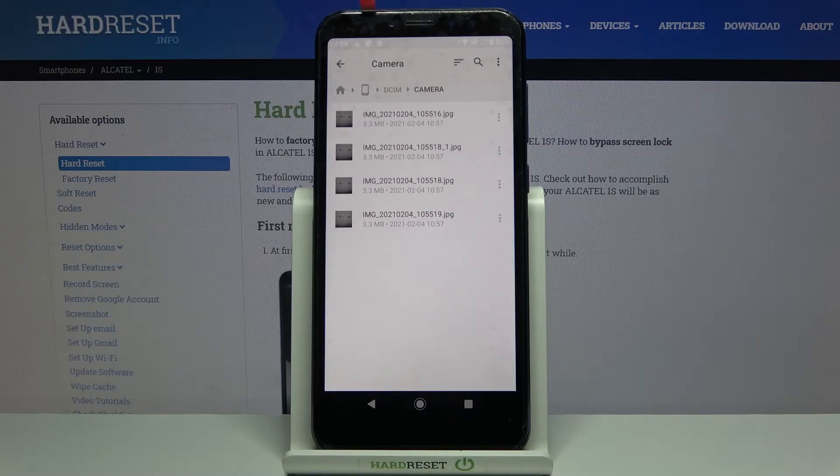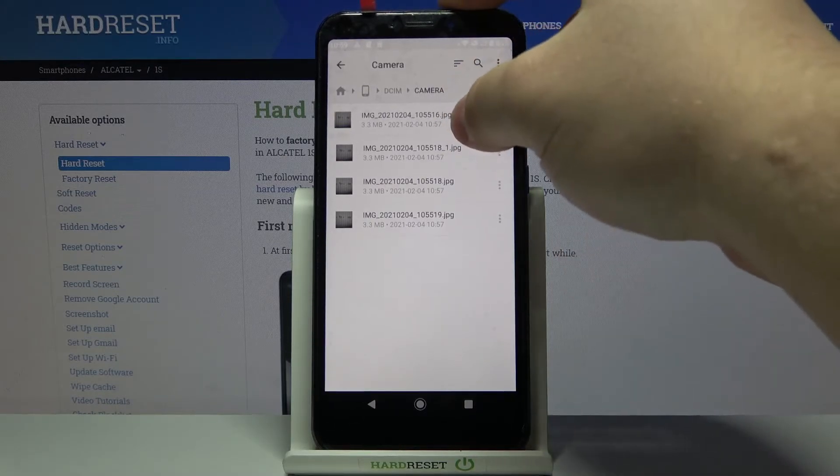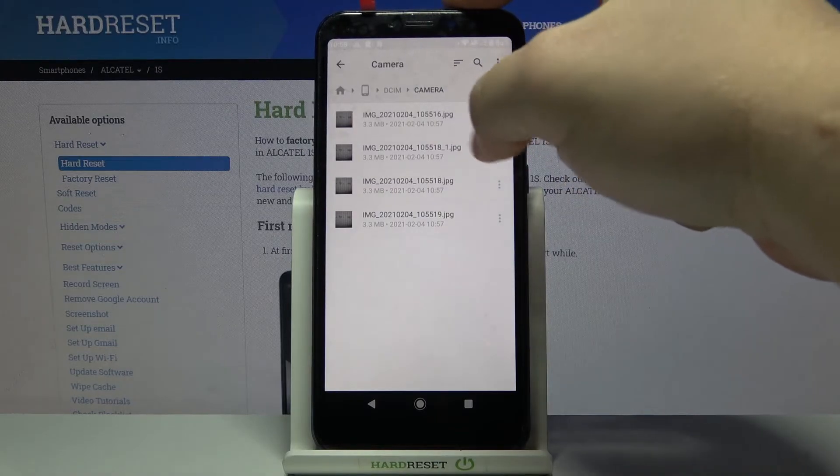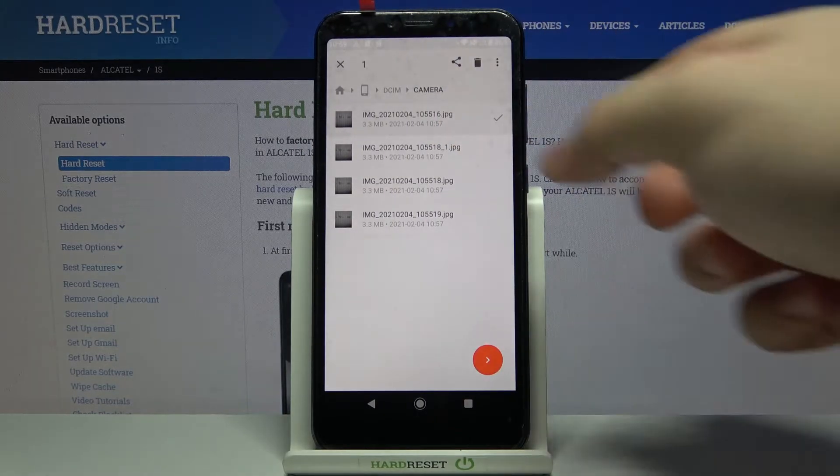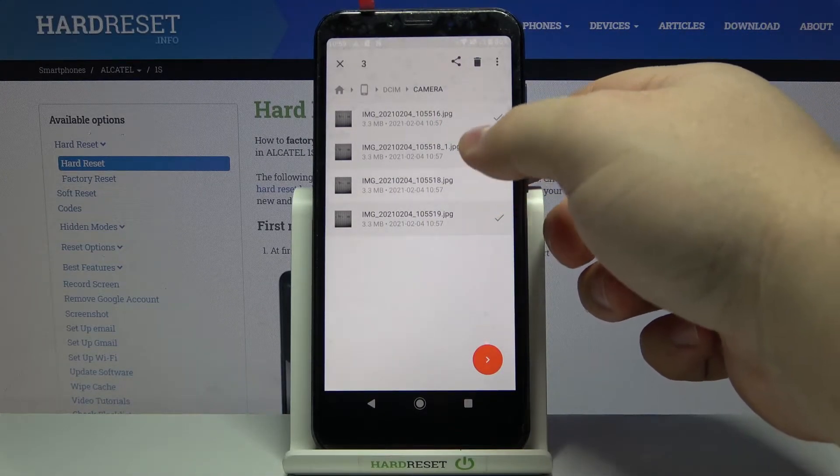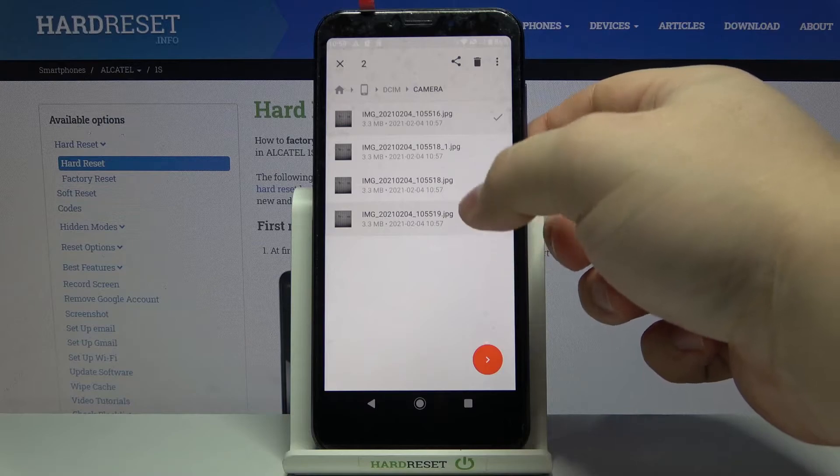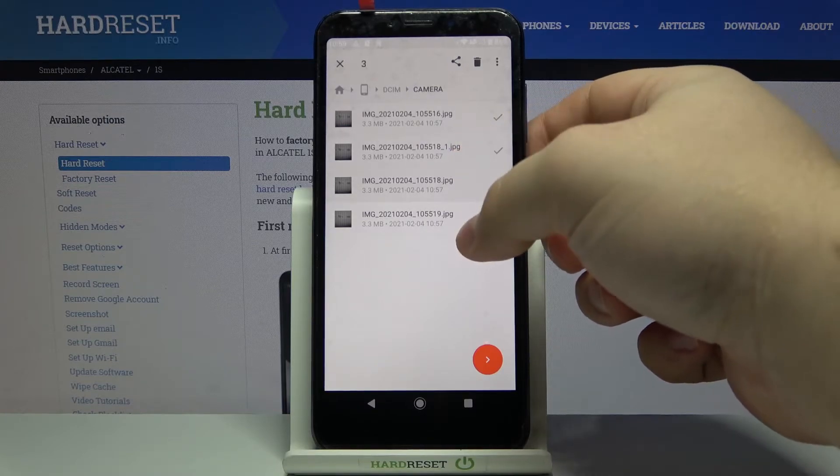To do it, let's select one or multiple by pressing and holding on one to enter the selection mode like this. And now you can select multiple or only one, depends what you like. I'm going to select all of them.